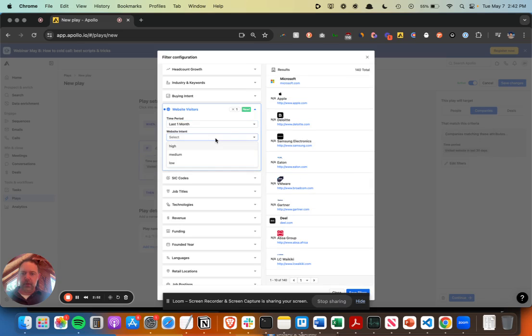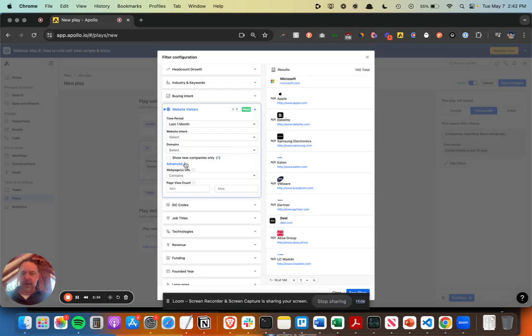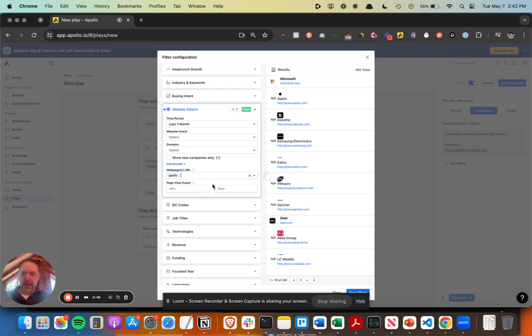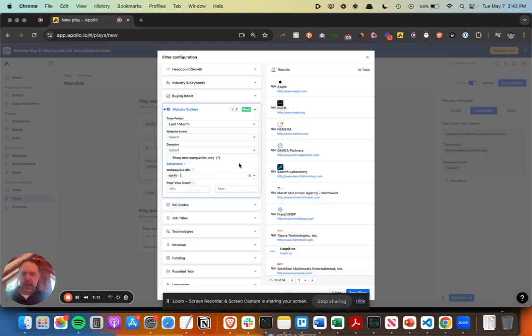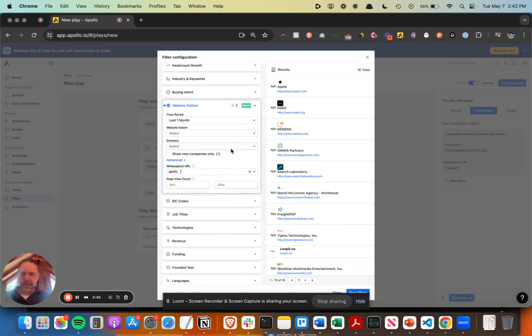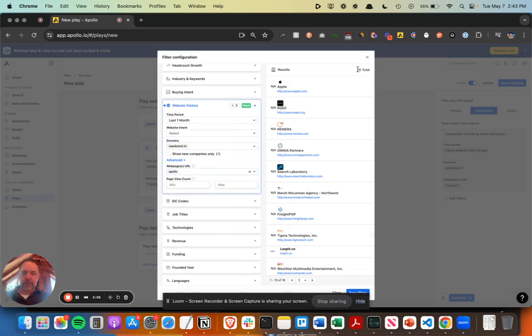And then grab that last filter I had, which was anyone that is on those Apollo pages. Sorry, I got to put my domain in first, that's why that didn't come up. So yeah, it brings up the 16.